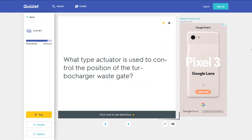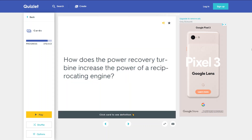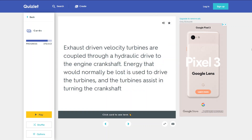What type of actuator is used to control the position of the turbocharger wastegate? A hydraulic actuator that uses engine oil pressure to move a piston. How does the power recovery turbine increase the power of a reciprocating engine? Exhaust-driven velocity turbines are coupled through a hydraulic drive to the engine crankshaft. Energy that would normally be lost is used to drive the turbines, and the turbines assist in turning the crankshaft.